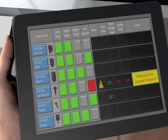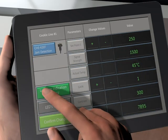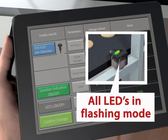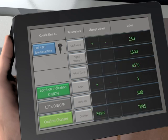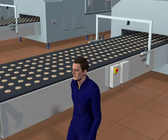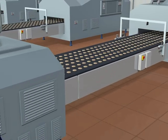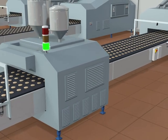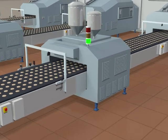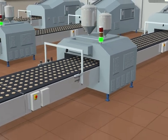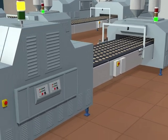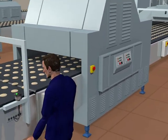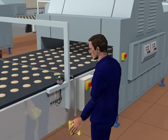The information supplied to the operator also includes the sensor's location on the line. The operator can additionally choose to activate a visual indication, continually flashing the affected sensor's LEDs. This allows the operator to quickly and easily go to the device and assess the issue.